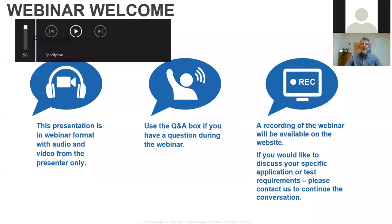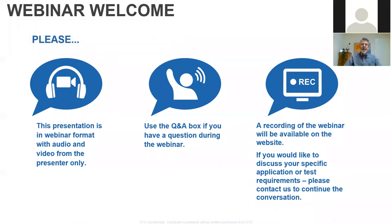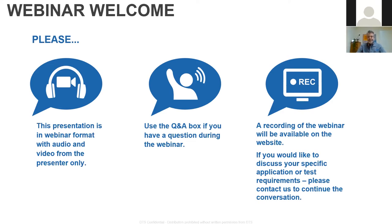We are recording this webinar, and this is actually the eighth webinar in the series that we put together since the pandemic lockdowns took place. It will be located on our website under the DTS video library after the webinar in a couple of days. Hopefully you can go back and take a look at it or share it with colleagues if you found the information valuable.